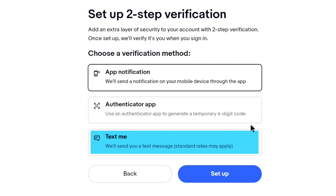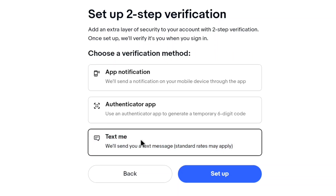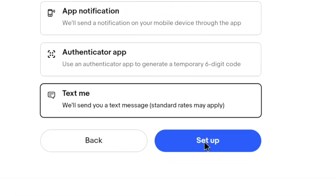Here, we're going to be selecting 'Text me,' and this is the best method to set up 2-step authentication for your eBay account. Once you've selected your verification method, click on setup.